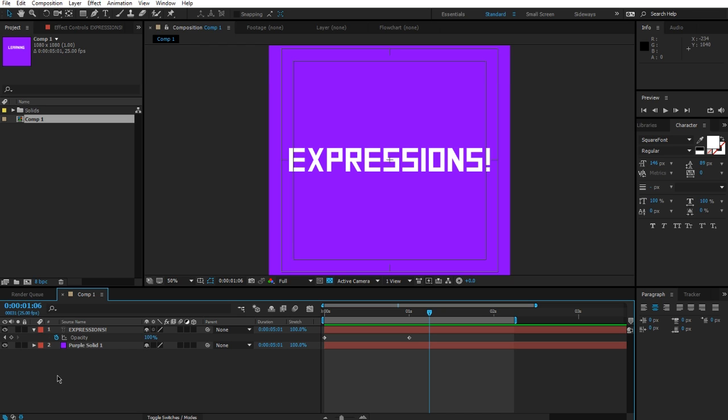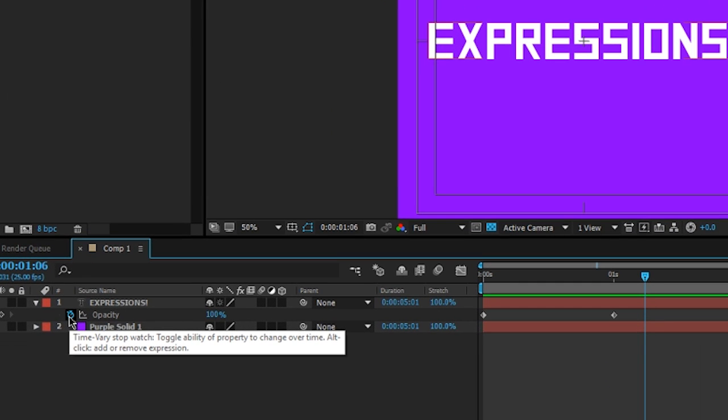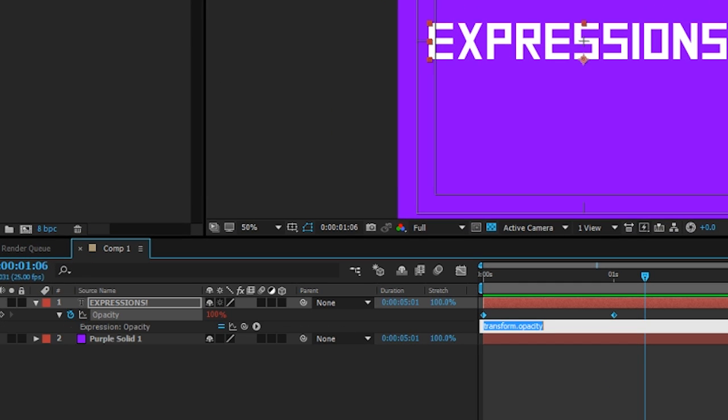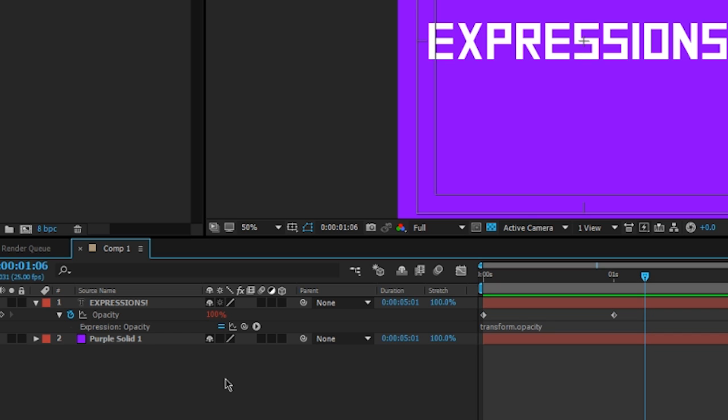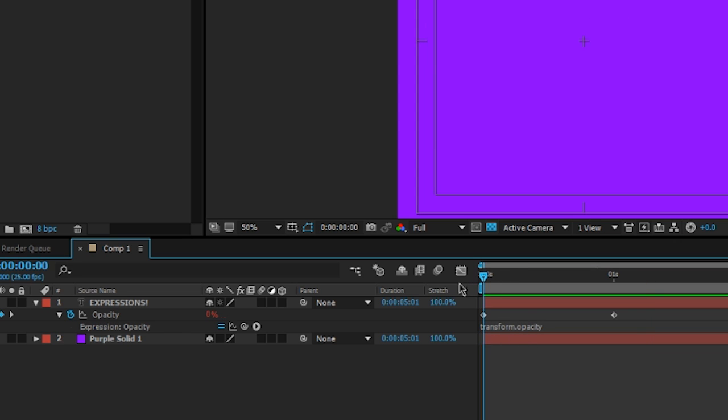So to do this, we can hold down the alt key, and we're going to click on the stopwatch. Note what's going to happen. You'll see a text box appears here with the text selected, currently reading transform.opacity. The text inside the property itself, this 100% over here is now red. We have this sort of row that's appeared here with four buttons that we're going to cover as we go along.